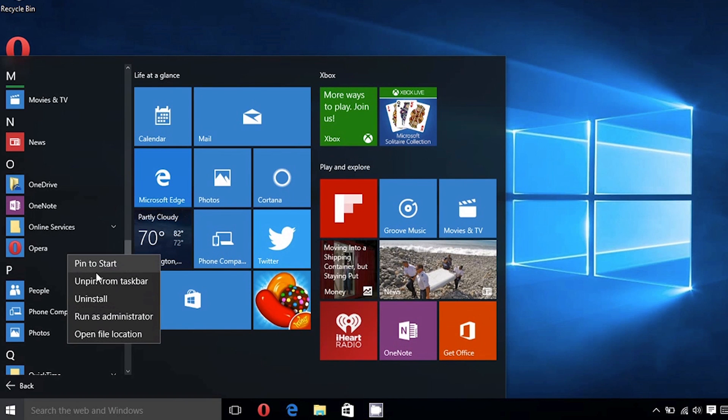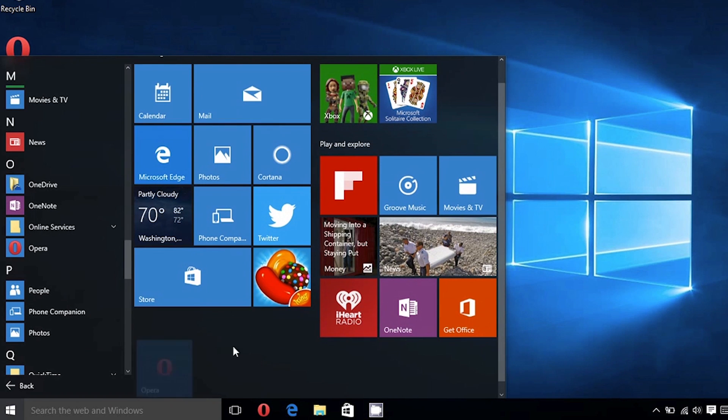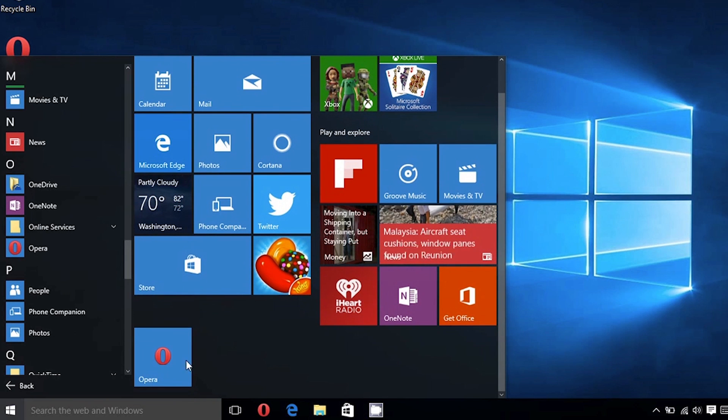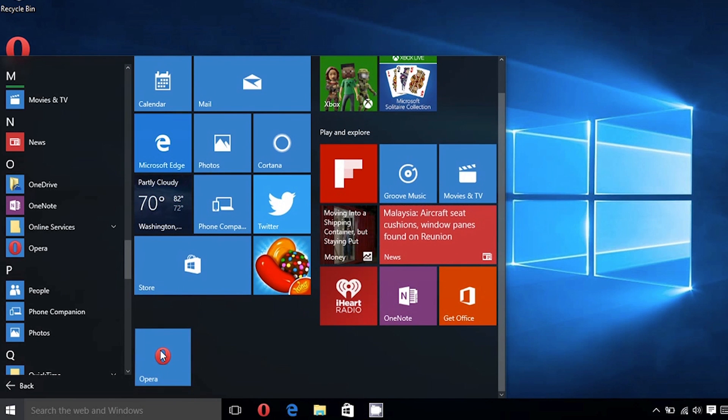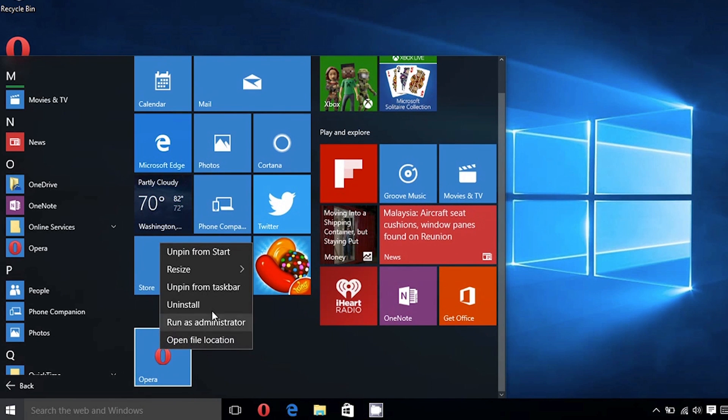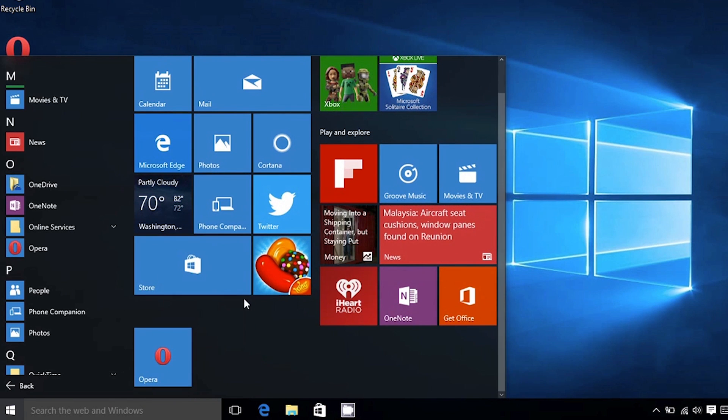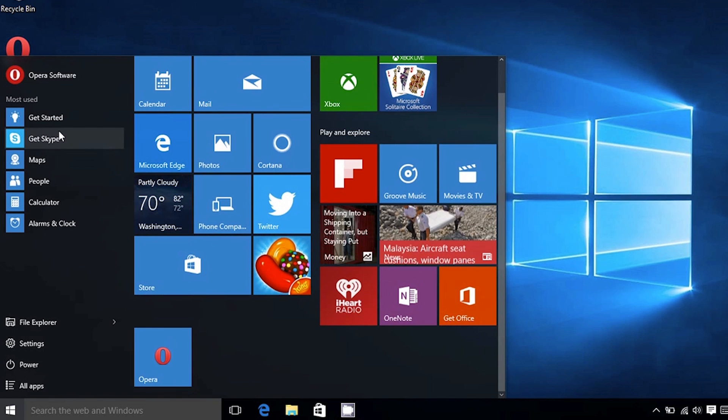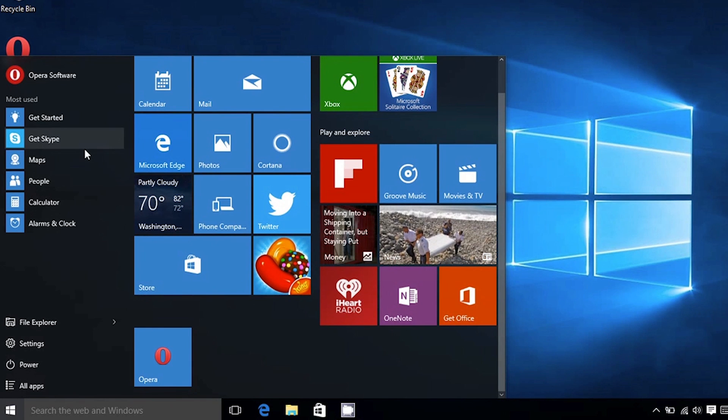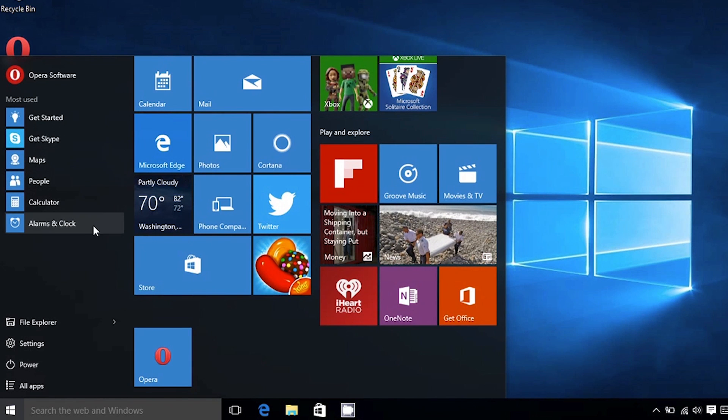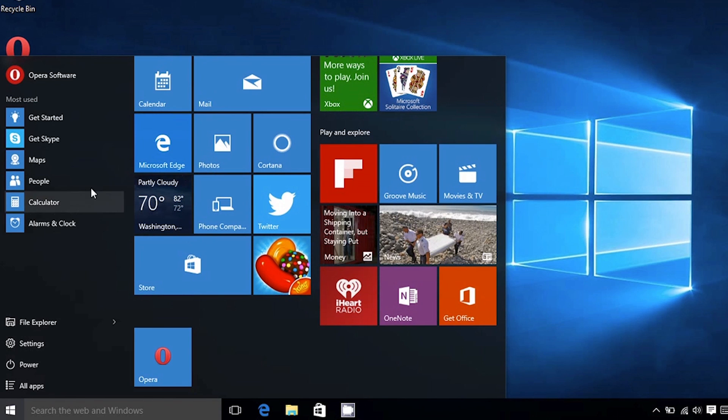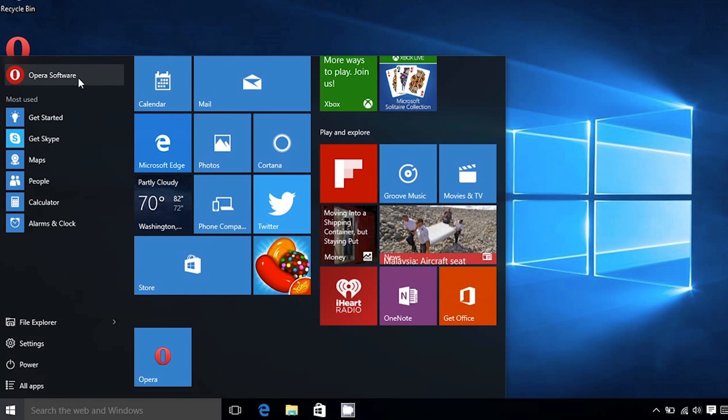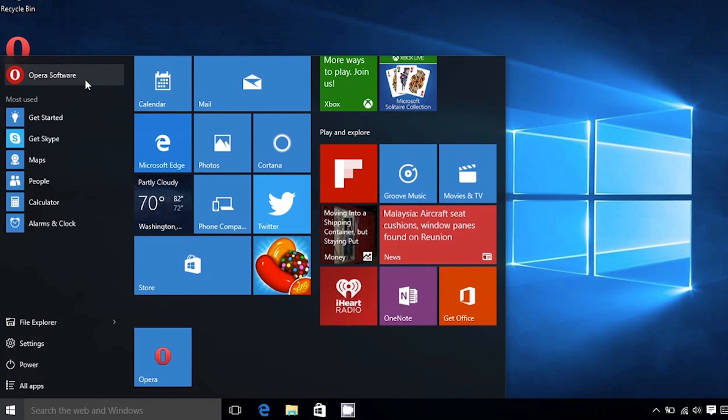By right-clicking on a program, you get the option to add it to the Start menu. Once added, you can remove it the same way or even pin it and unpin it to the taskbar. On the left side of the Start menu, you can choose to see your most used or recently used apps.